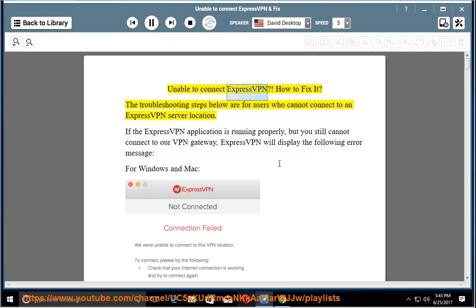Unable to connect ExpressVPN. How to fix it? The troubleshooting steps below are for users who cannot connect to an ExpressVPN server location.